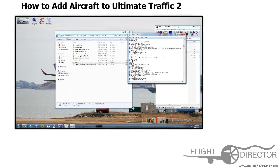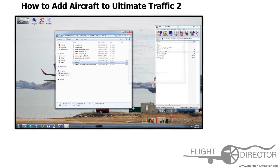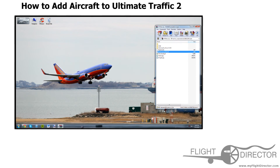Everything is all set and we're ready to go. So save this, and then you can exit out of the file, exit out of this folder, and exit out of here.